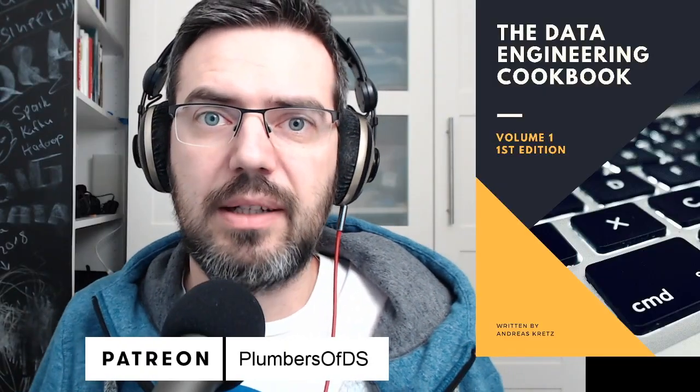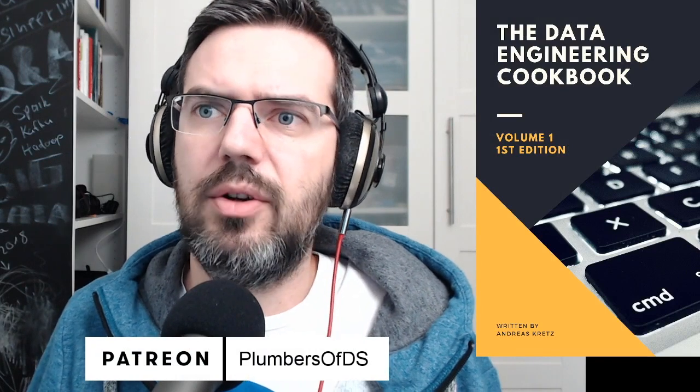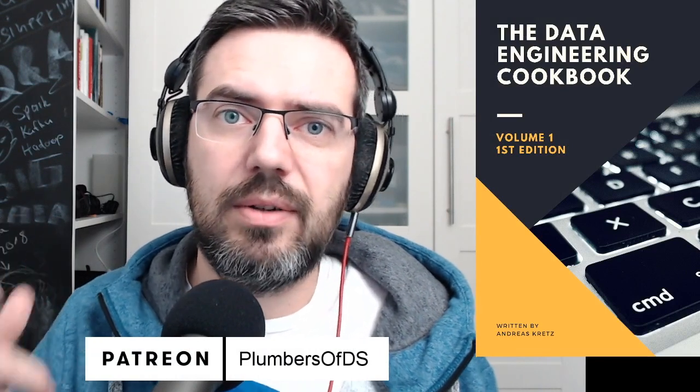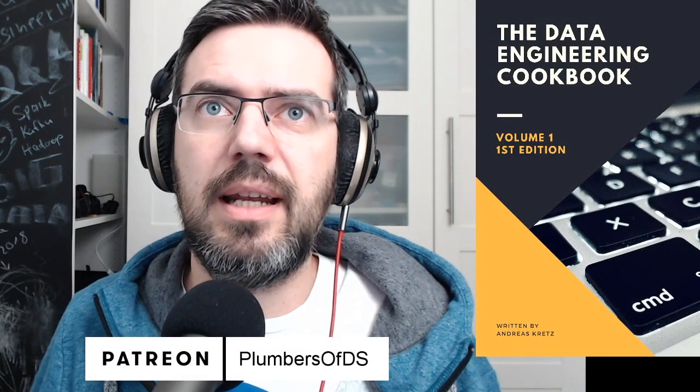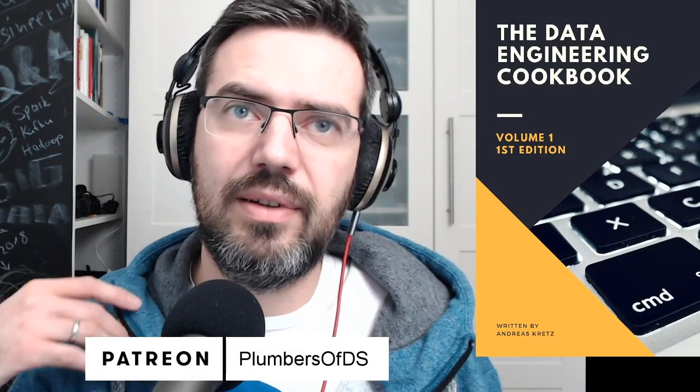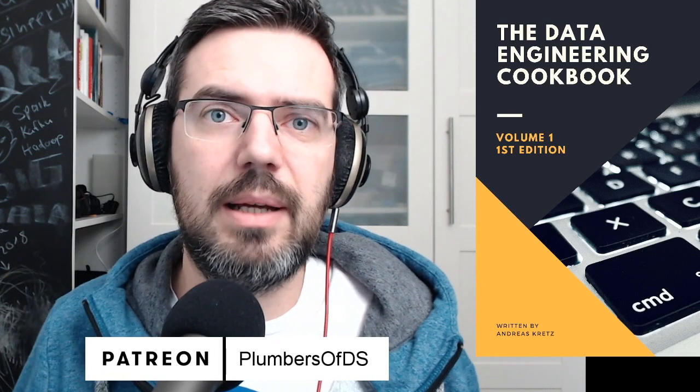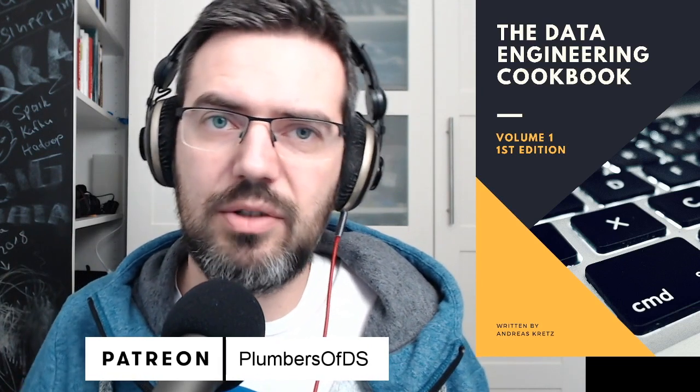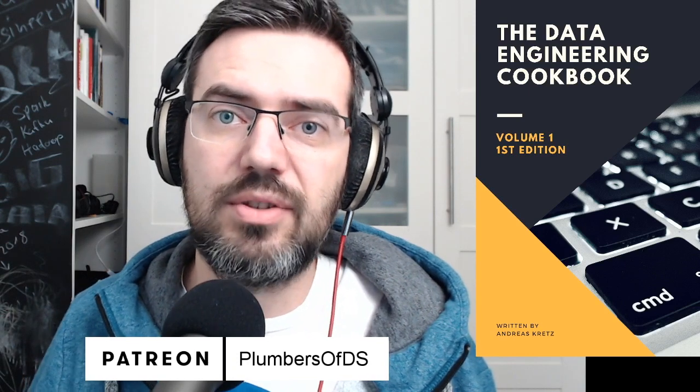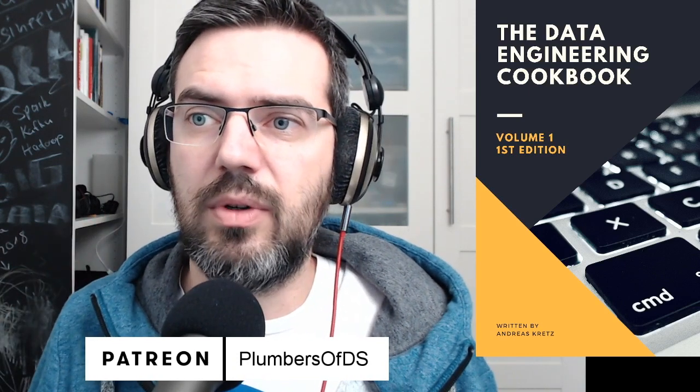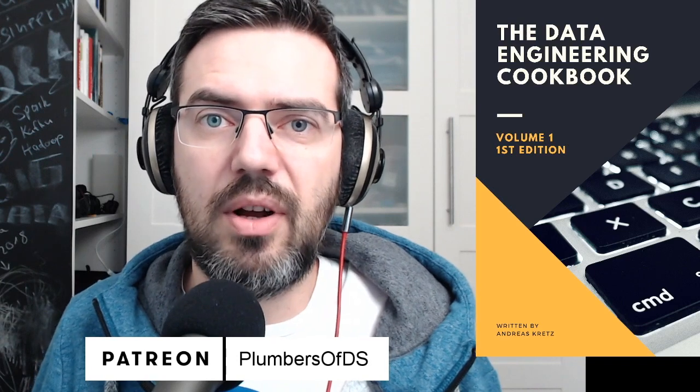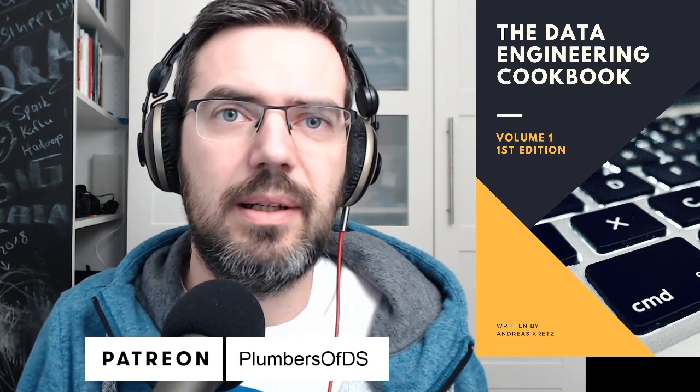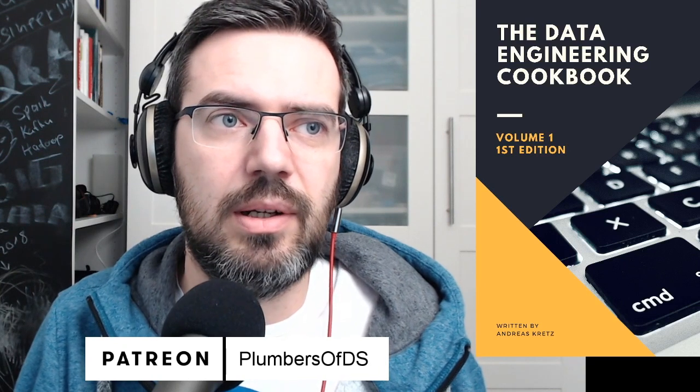If you'd like to support me, and learn more about data engineering, on my Patreon, there's a data engineering cookbook, I'm currently writing, you can have early access to that through my Patreon plumbers of data science, that's patreon.com slash plumbers of data science. And there's also a link to get you a preview version of the cookbook. It's a 14 page preview version.